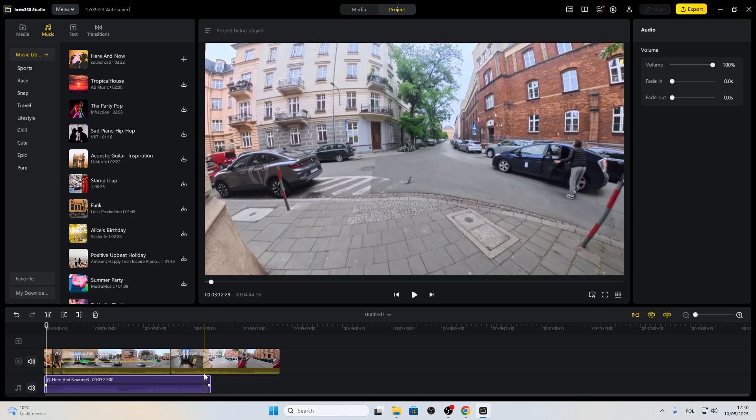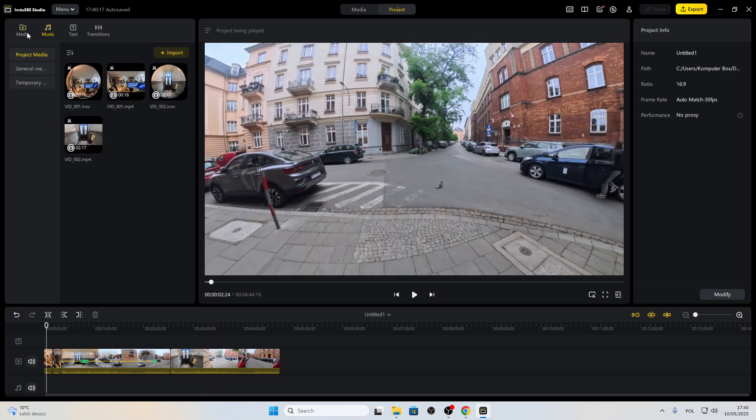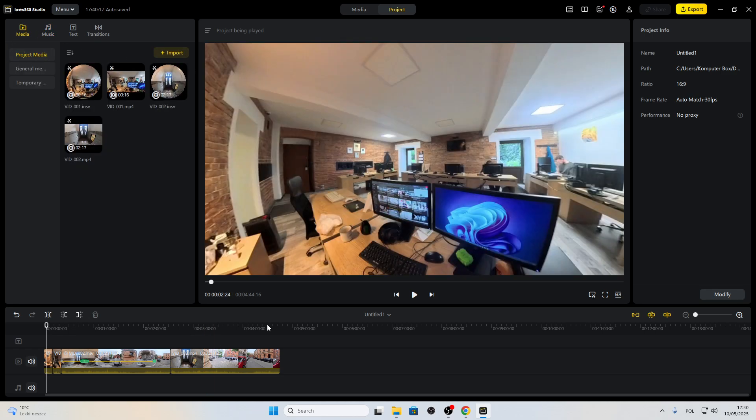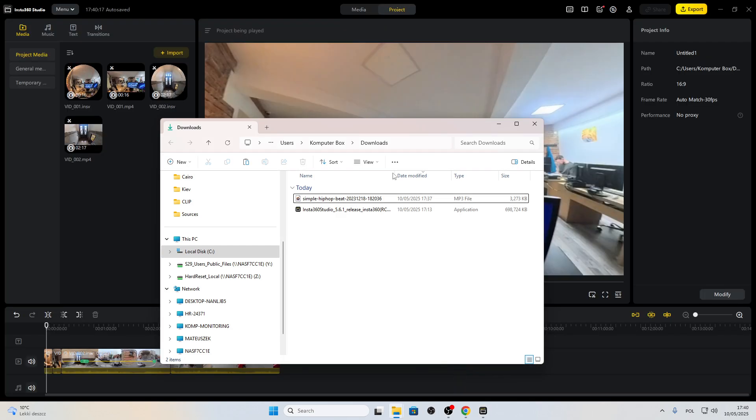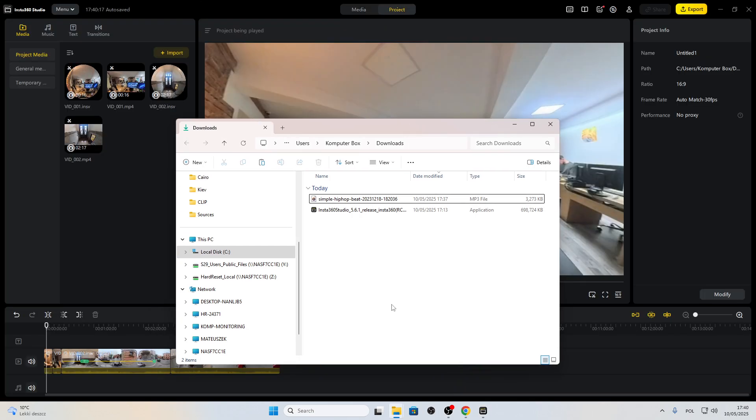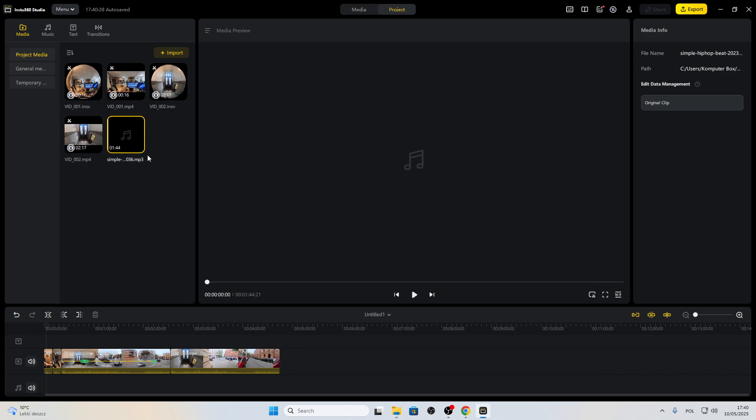But if you want to use your own music, then you'll have to go back to the media, then open the file explorer, select the song that you want to add, add it to your media.